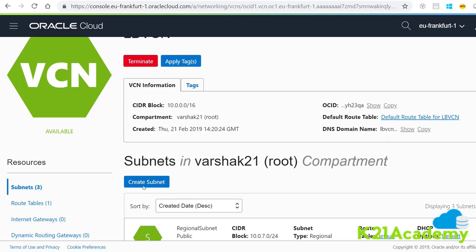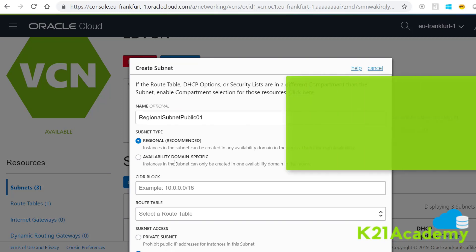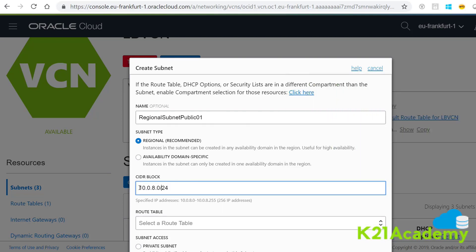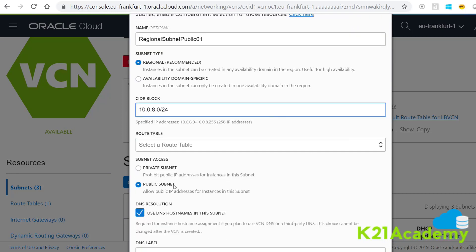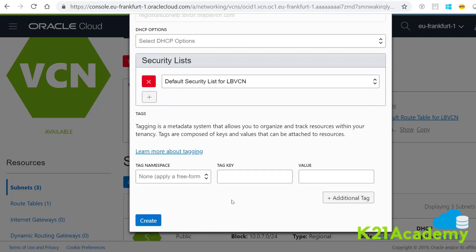Click on the button Create Subnet. Name it — for example, regional subnet public 01. You can pick any name of your choice. This is where you specify whether you want a regional subnet or an availability domain specific subnet — it's now always recommended to pick regional. This is where you specify the CIDR; I selected 10.0.8.0/24 within that bigger subnet. This is also where you specify whether you want a public or private subnet. Then simply click Create.